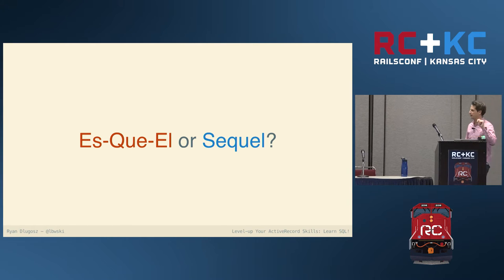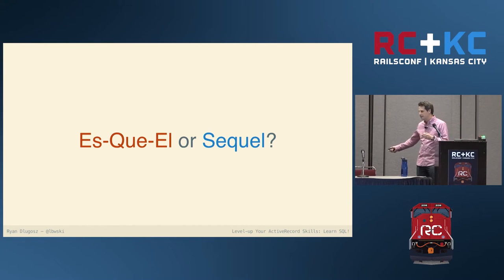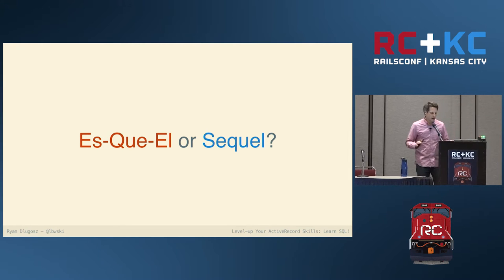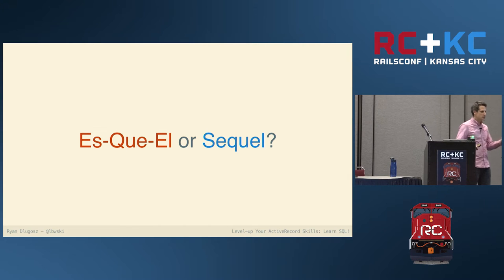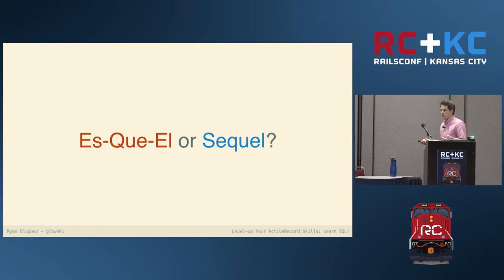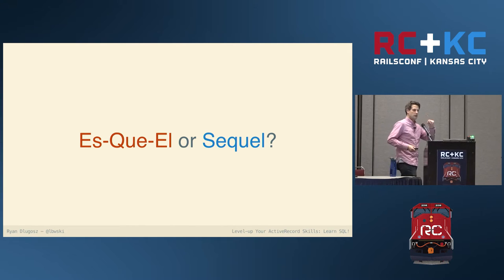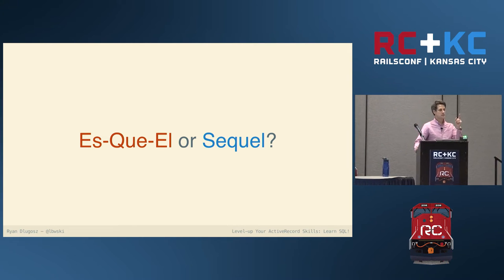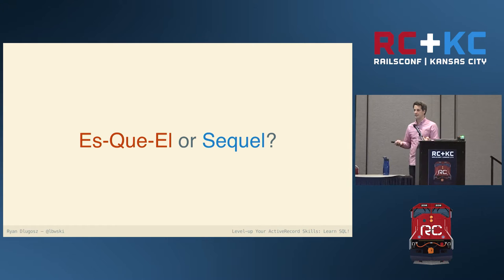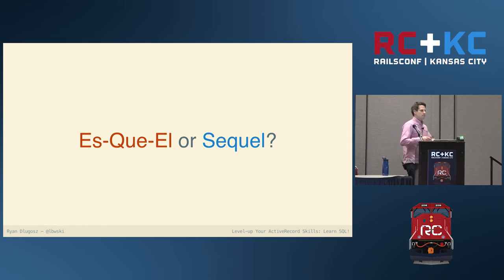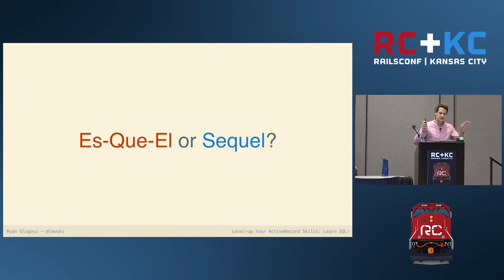Something we should get out of the way up front — is it SQL or SQL? I go back and forth between both of them; it doesn't really matter. SQL is officially the correct pronunciation, but it used to be called SEQUEL and they changed it when they made the standard due to some trademark disputes with an airline. So it's officially SQL, but I say it both ways.